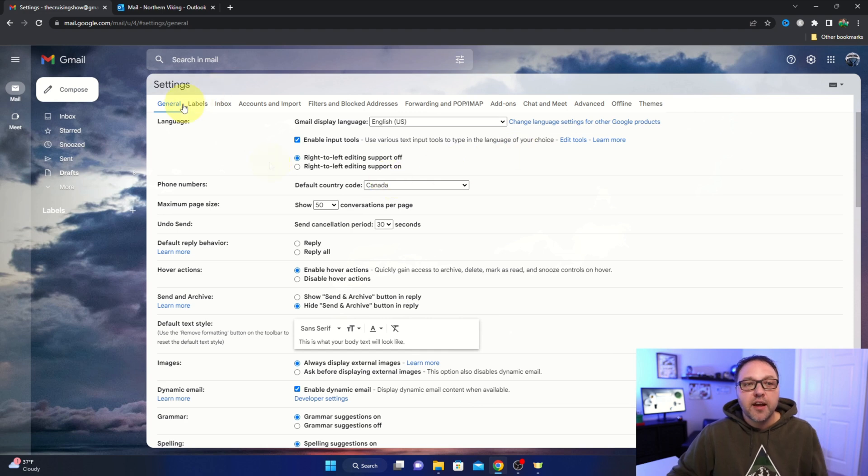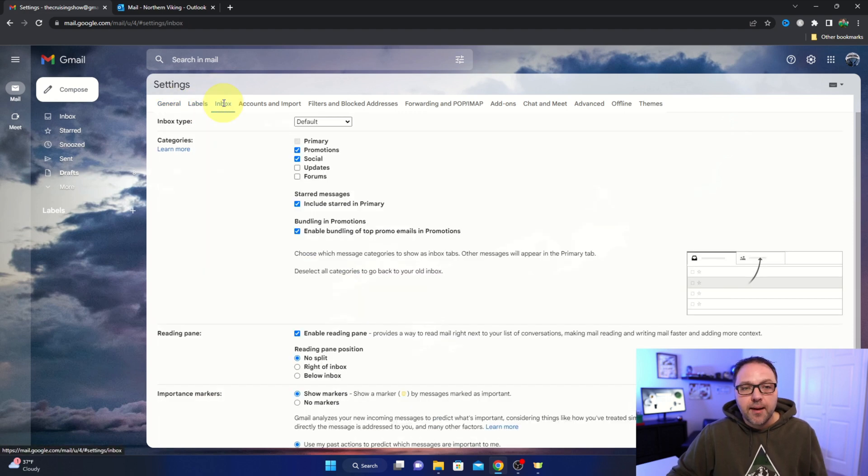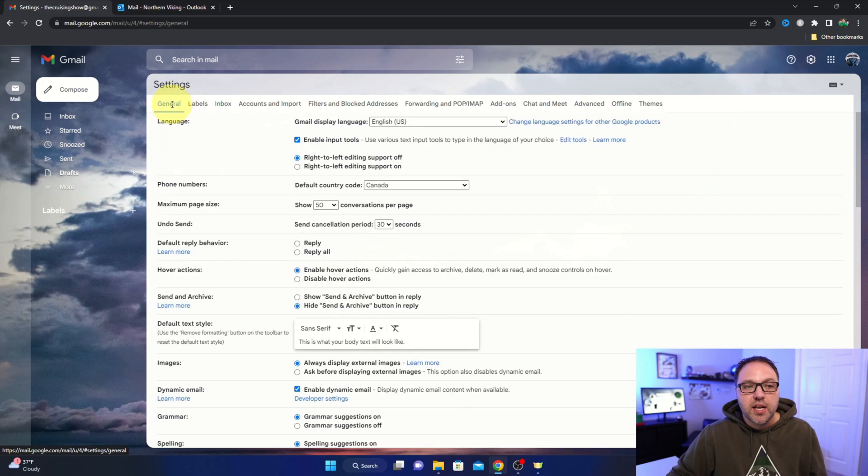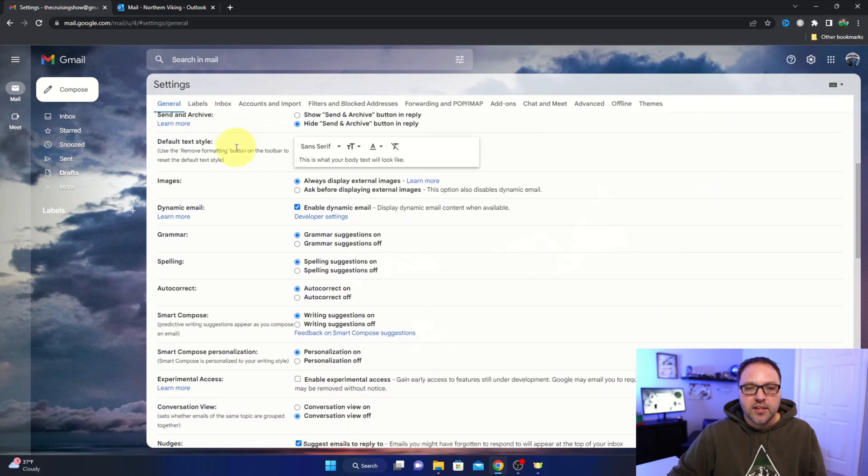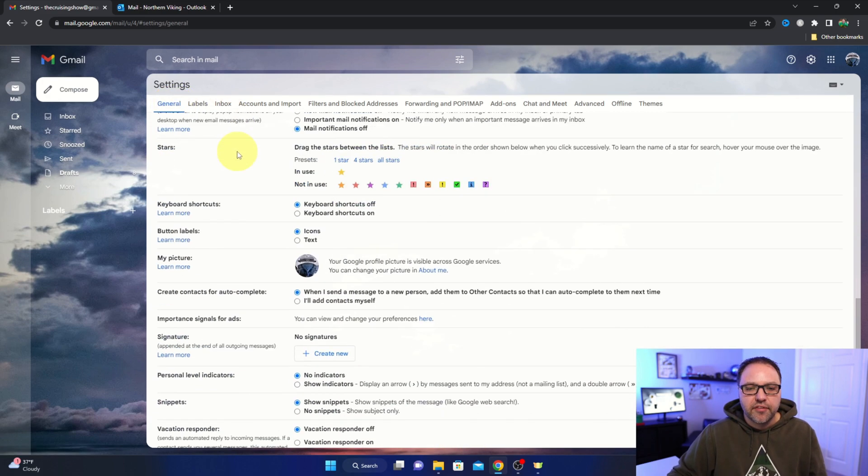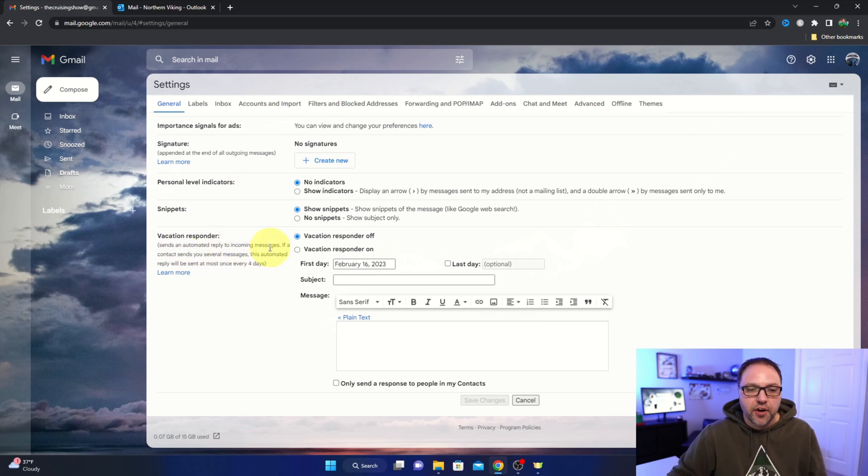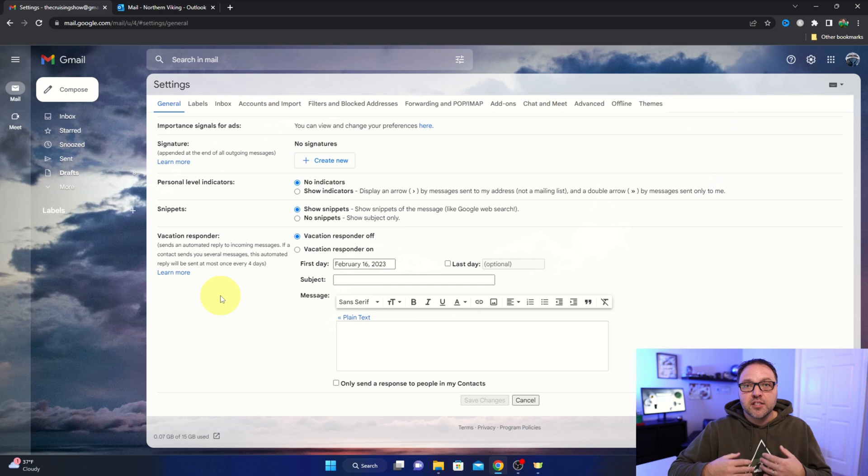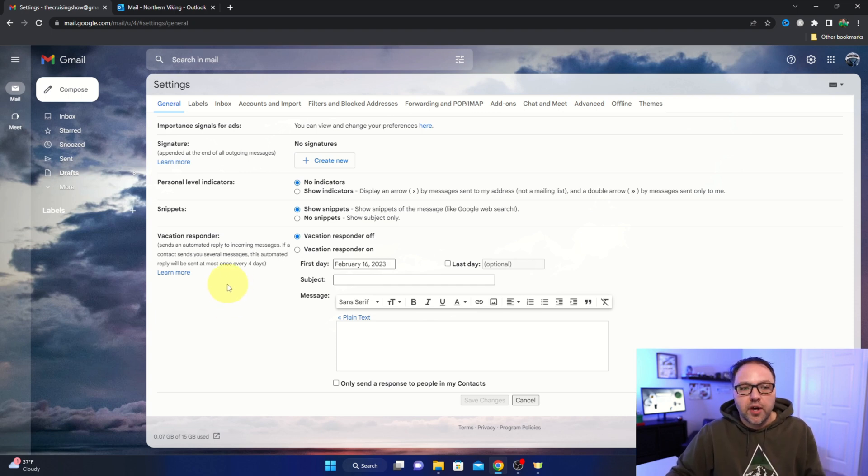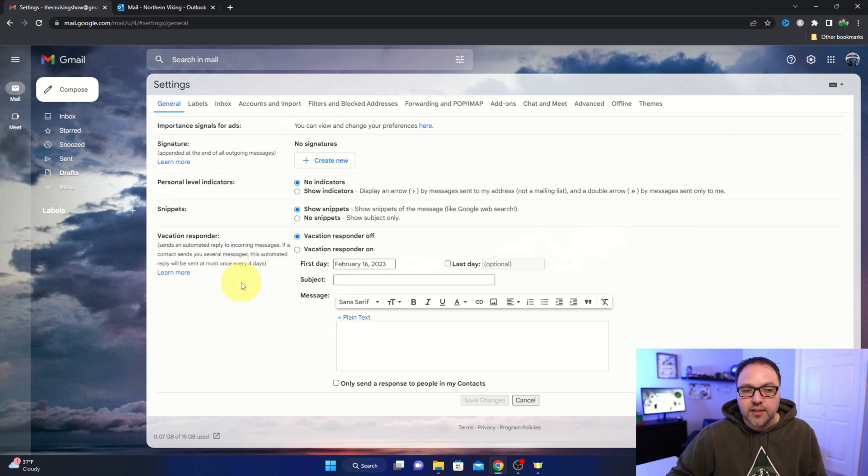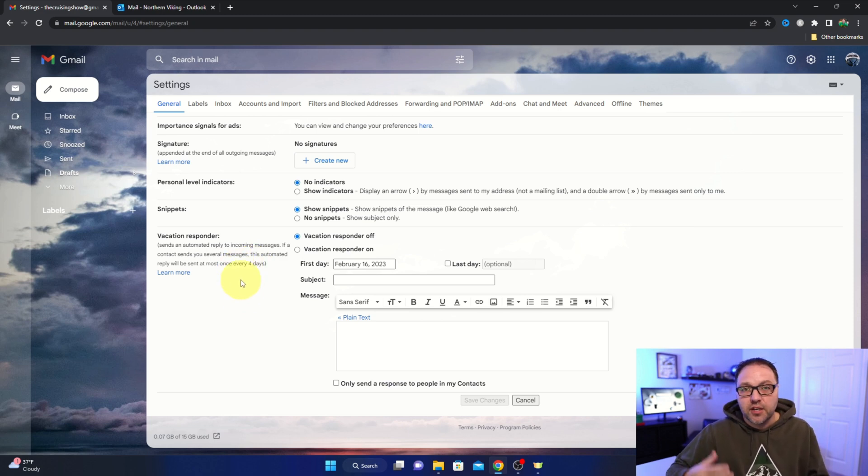Now from here, you're going to see a whole bunch of different tabs at the top. Make sure the first one, General, is selected, and then you can go ahead and scroll down to the very bottom where you're going to find vacation responder. It does note here that if someone emails you multiple times during your vacation, they'll only respond once every four days. So keep that in mind - they're not going to get a whole bunch of responses from you if they send you a few emails.